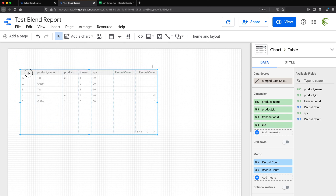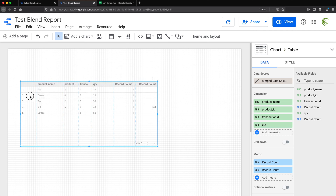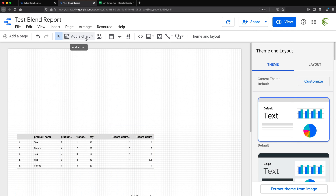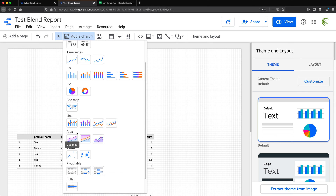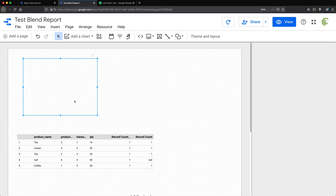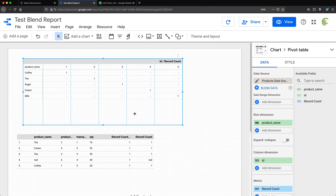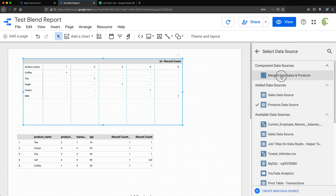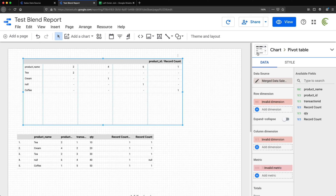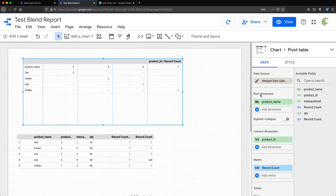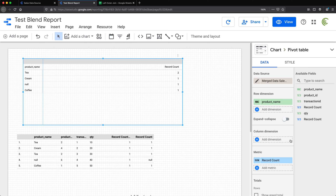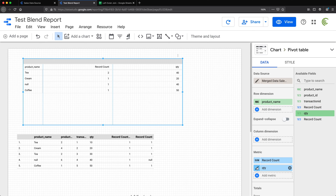I'll also do a pivot table to demonstrate this further. I'll add a chart, choose pivot table, and replace the data source with the merged sales and products data. I'll choose product name as the row dimension, remove product ID from columns, and replace record count with quantity as a metric using sum.